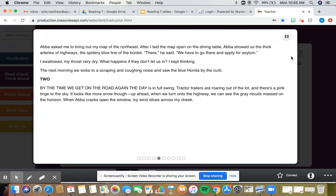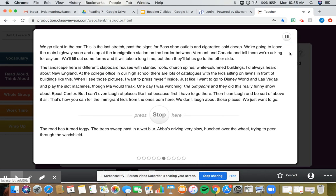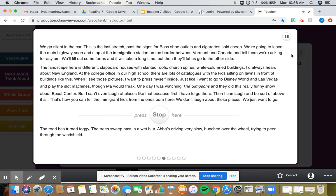Chapter 2. By the time we get on the road again, the day is in full swing. Tractor trailers are roaring out of the lot and there's a pink tinge to the sky. It looks like more snow though up ahead. We go silent in the car. This is the last stretch past the signs for bass shoe outlets and cigarettes sold cheap. We're going to leave the main highway soon and stop at the immigration station on the border between Vermont and Canada and tell them we're asking for asylum. We'll fill out some forms and it will take a long time, but then they'll let us go to the other side.